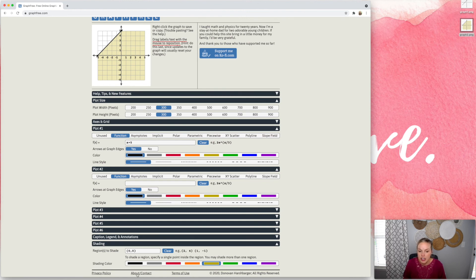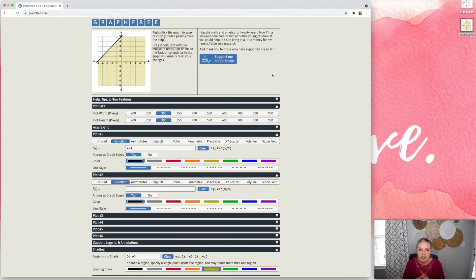He has contact information right down here. You can even send him a cup of coffee to say thank you for this amazing program that he created.